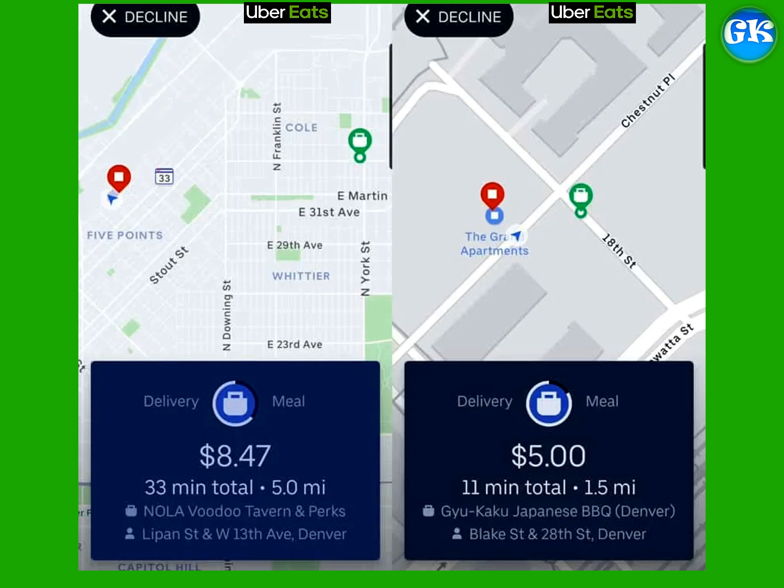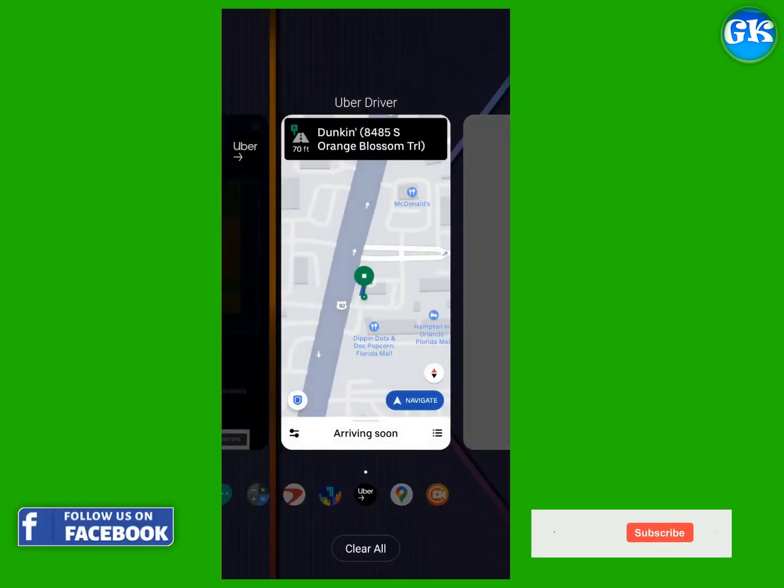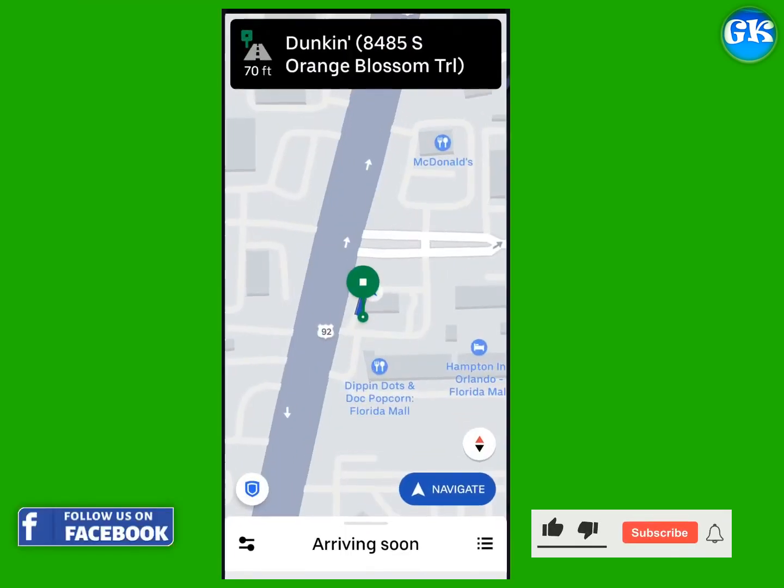While you are online you will hear the sound of any delivery opportunity that pops up and a little square will show up on your screen. Just tap on it to accept. A decline button may also appear so you can decline if you want or just let it time out. But keep in mind that this will affect your acceptance rate.